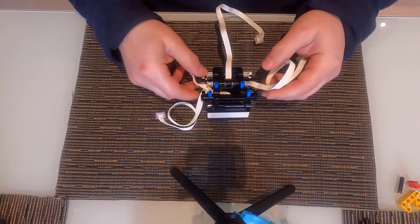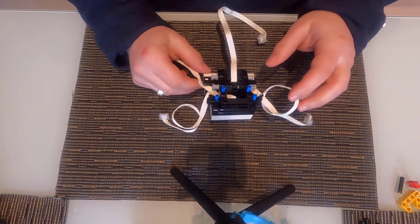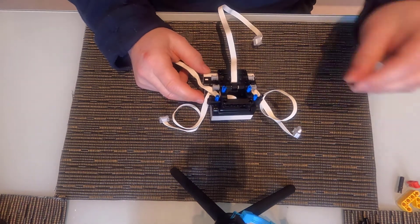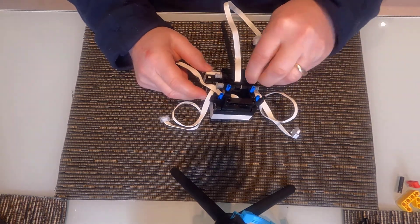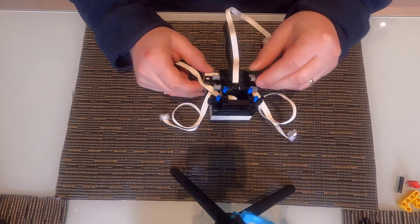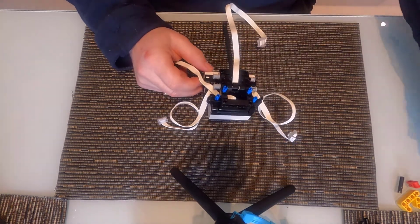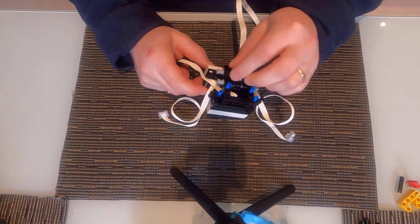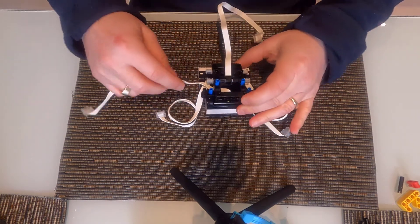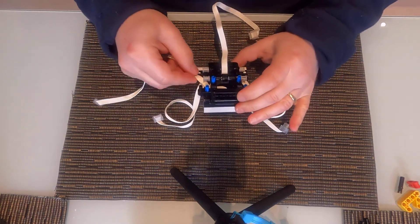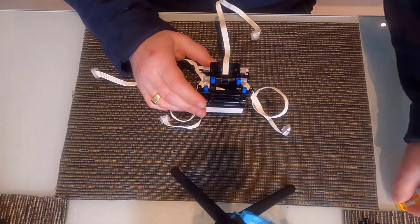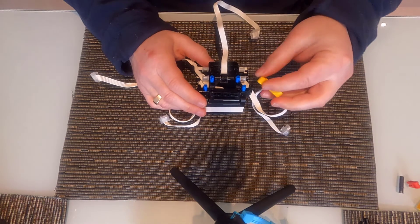OK, so the last thing we need to do is add some pegs, a couple more pegs so we can attach the sensor array to the body of the spike hub, and we're going to add a little bit of cable management.